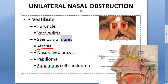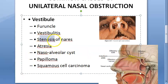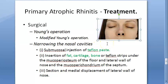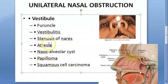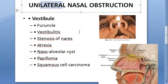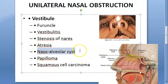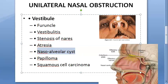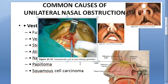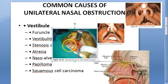Atresia means absence or abnormal narrowing, which can obviously cause obstruction. Interestingly, in Young's operation they actually block the nasal cavity - they raise flaps and close the nares. Here we are talking about unilateral obstruction, so Young's operation is done on one side only. Nasoalveolar cyst is another cause - a smooth bulge in the lateral wall and floor of the nasal vestibule.